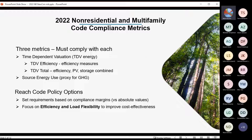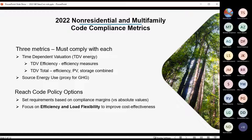When setting up a policy, we typically recommend setting those requirements based on some sort of a compliance margin, not using any absolute values. For non-residential and multifamily, that's typically a percent below the maximum budget. At this point, the focus is that both efficiency and load flexibility really help with cost-effectiveness. We're still doing a little bit of analysis, but we'll definitely be focusing on efficiency and load flexibility measures.